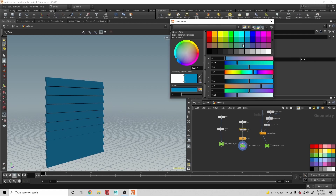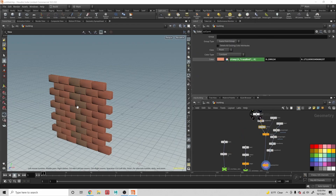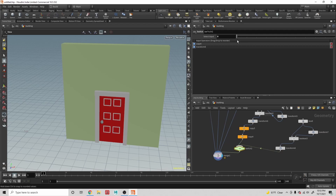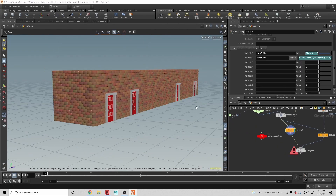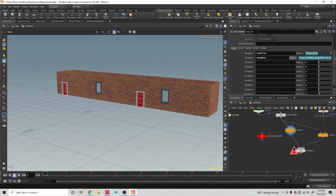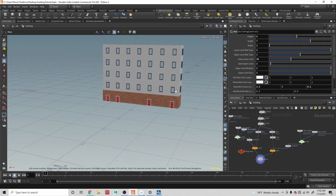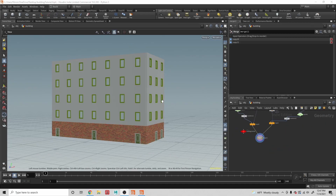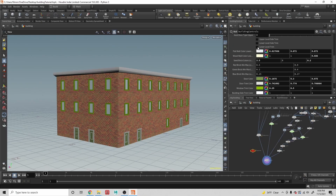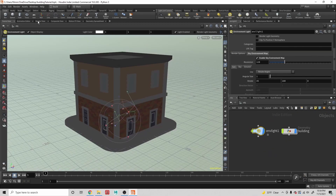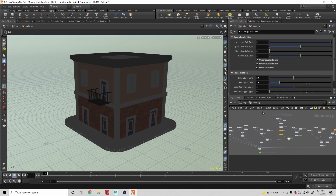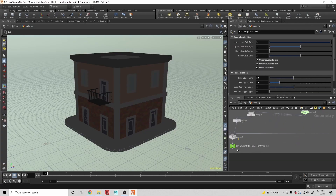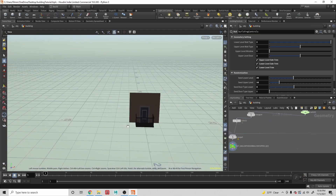In the first section, we're going to be creating a whole bunch of modular assets that we're going to be stitching together in a variety of different manners. In the second section, we're going to be putting all the rules together and creating the building and being able to customize it. Then in the third section, we're going to be focusing on rendering — creating the image with the camera, lighting, and all the render settings.